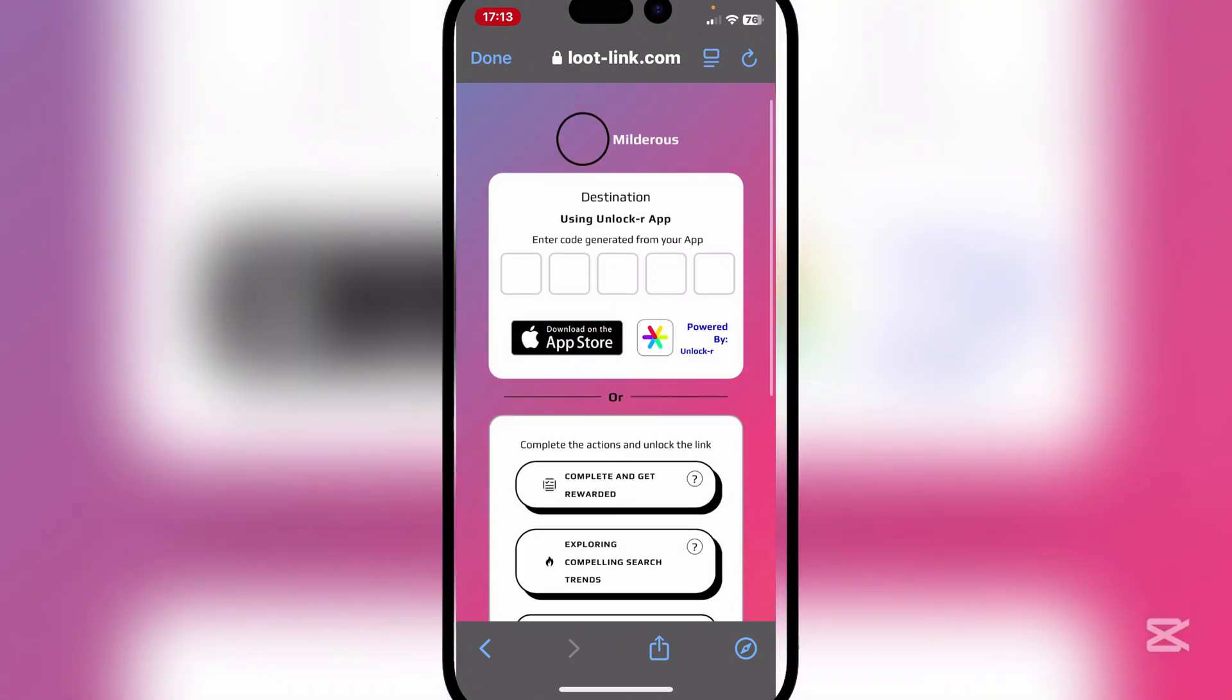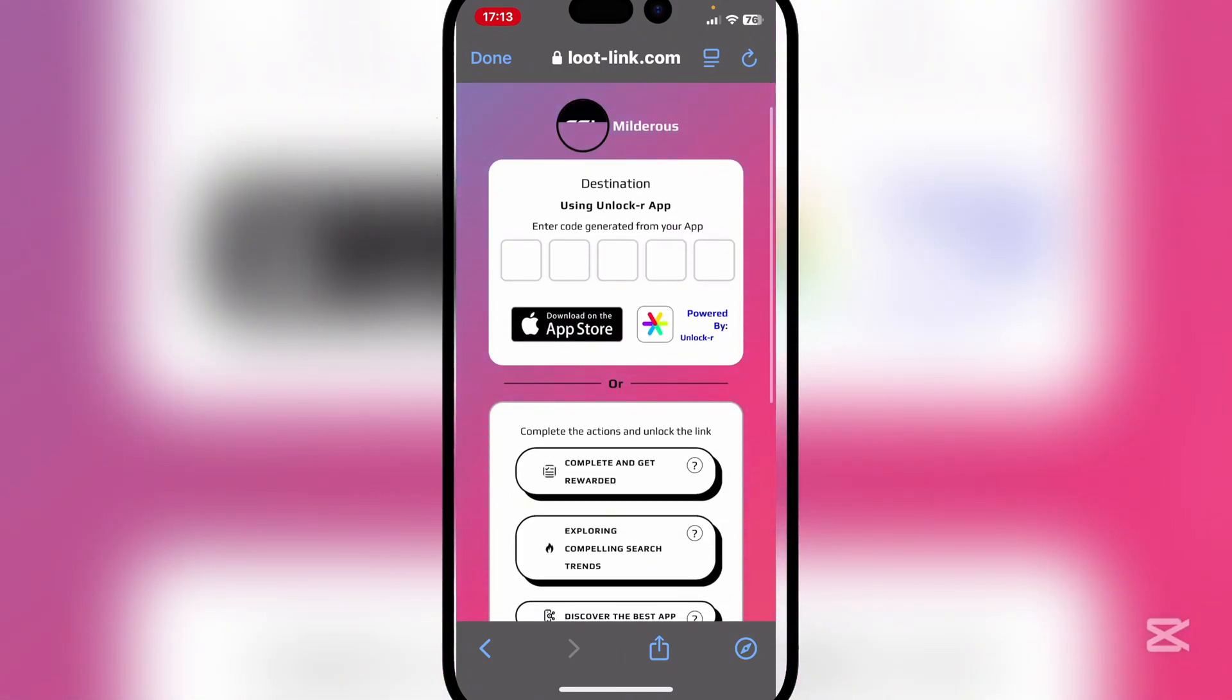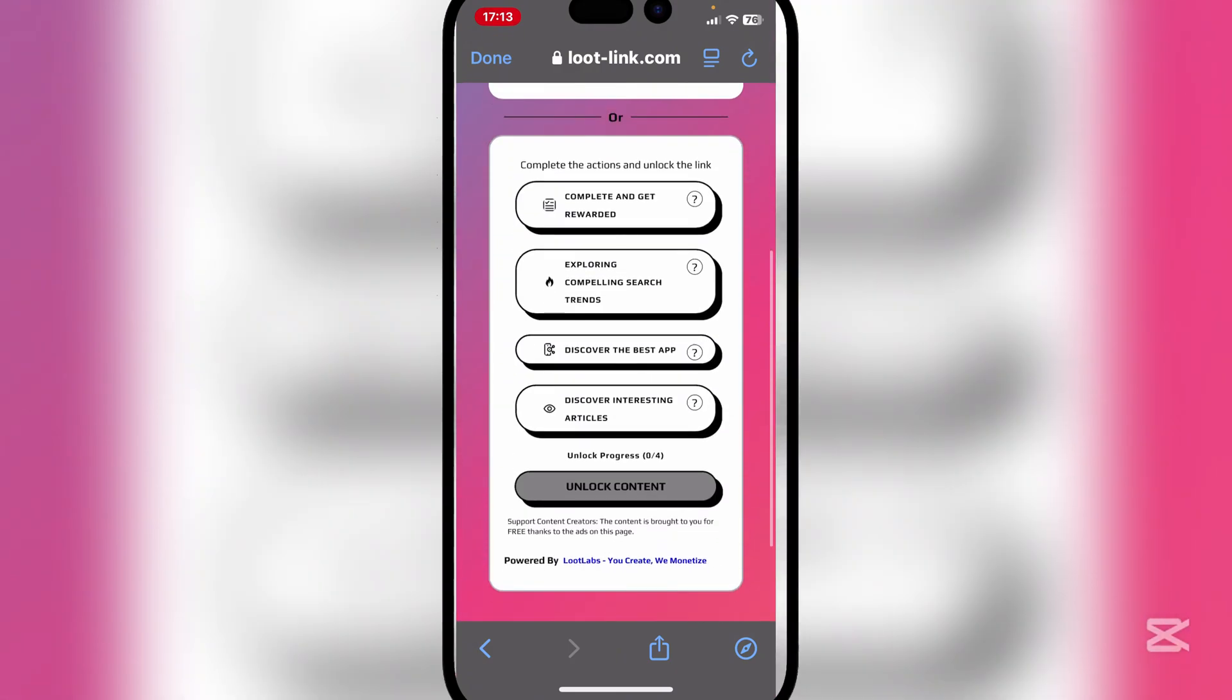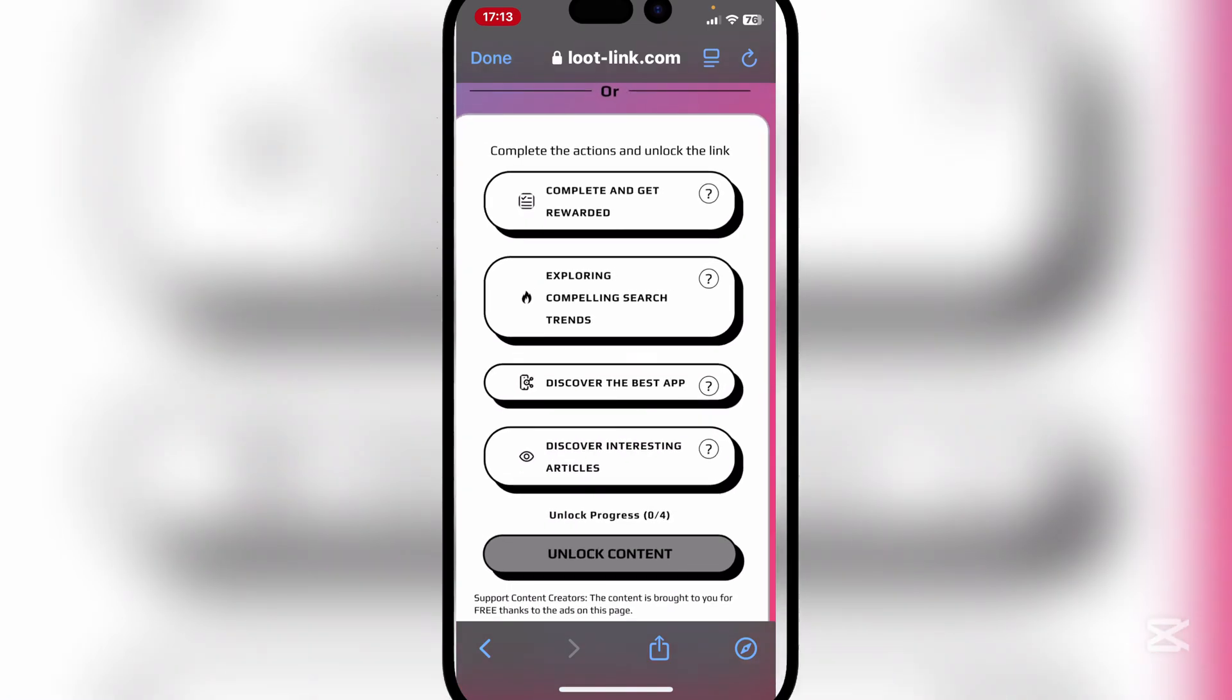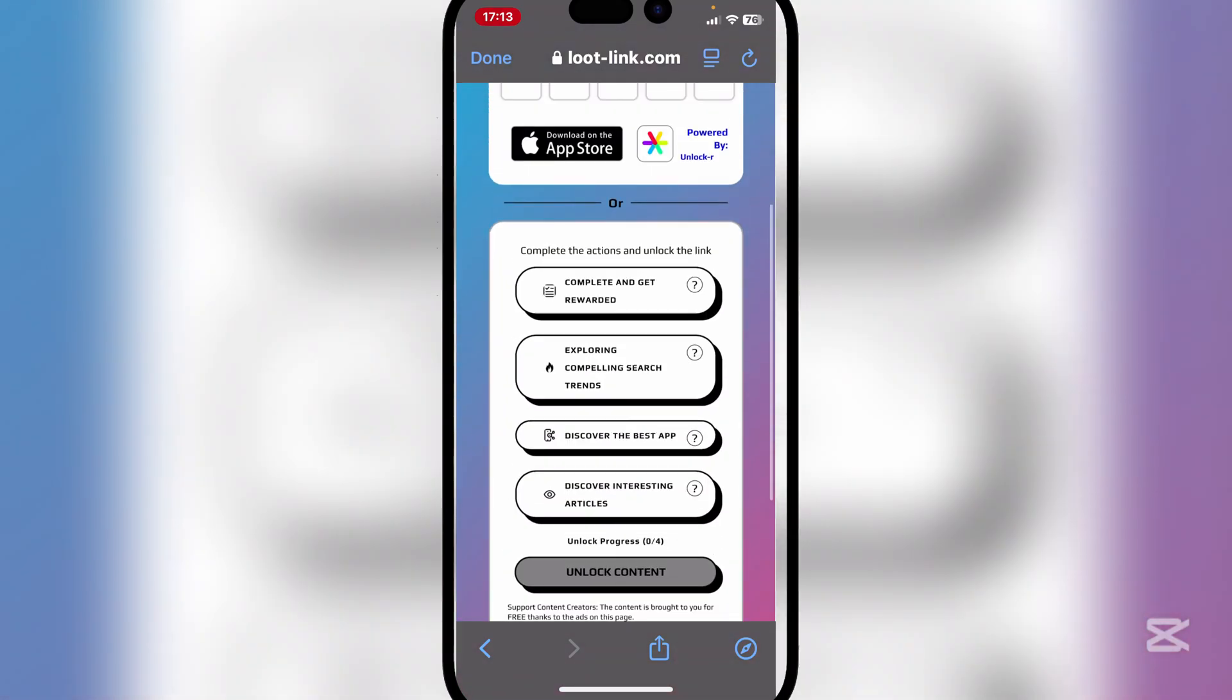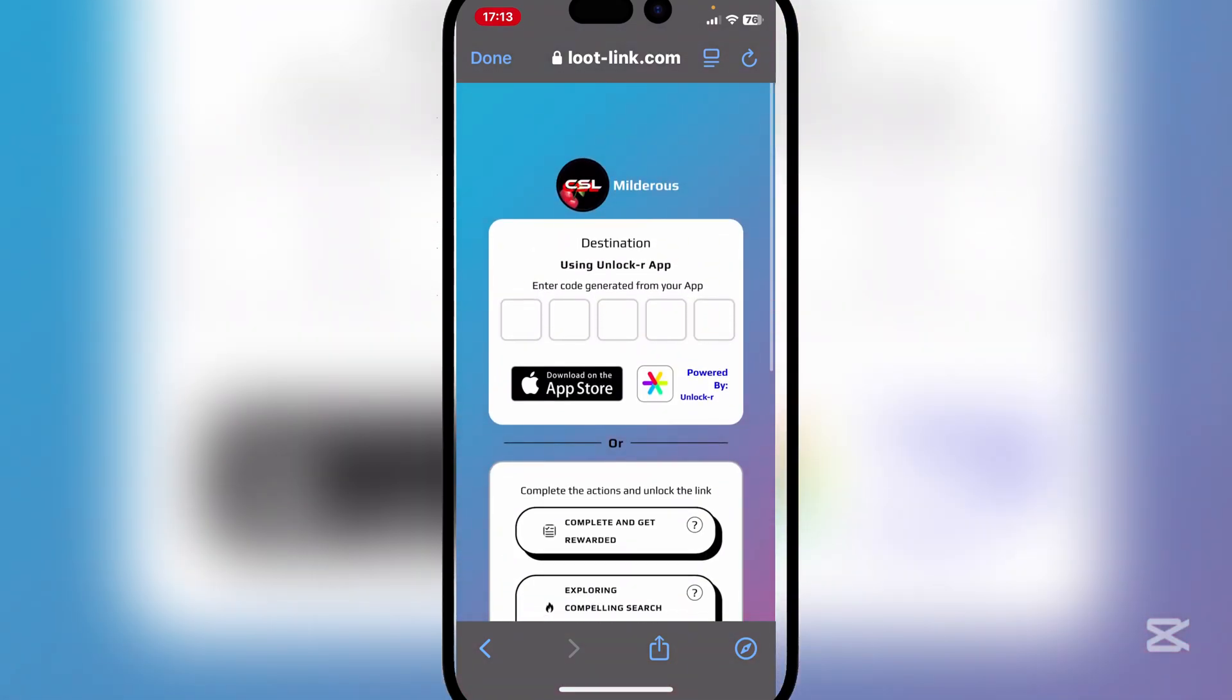It should open the Loot Link page right here. Now all you have to do is complete these four actions and then it should take you to the next link. So let's do that pretty quick.